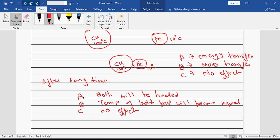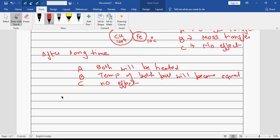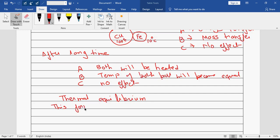The temperature of both balls will become equal — that is what is going to happen. So this is based on the law of thermal equilibrium. This is what we call the law of thermal equilibrium.